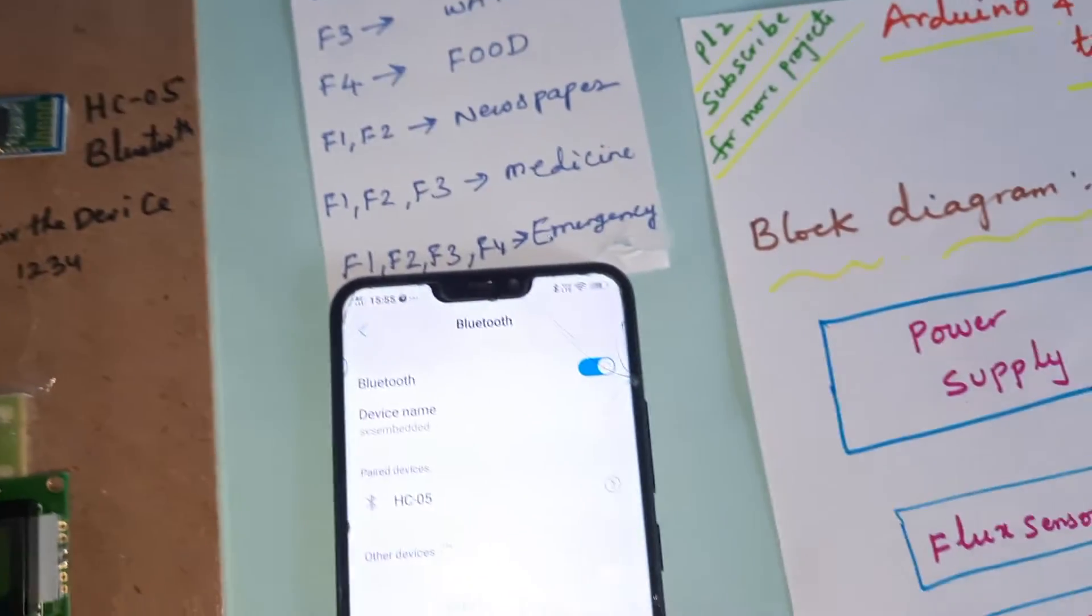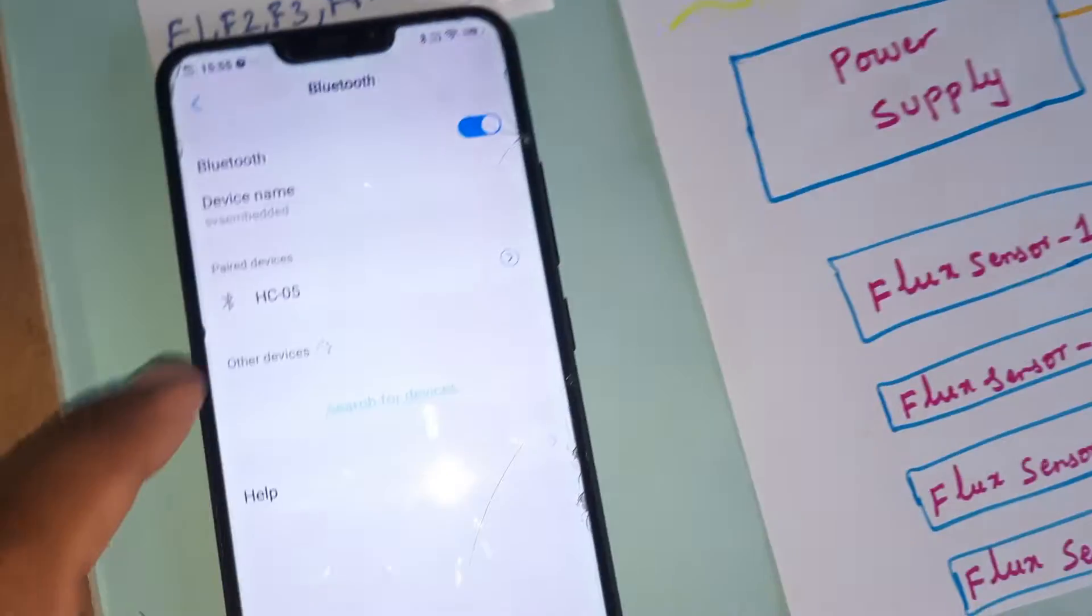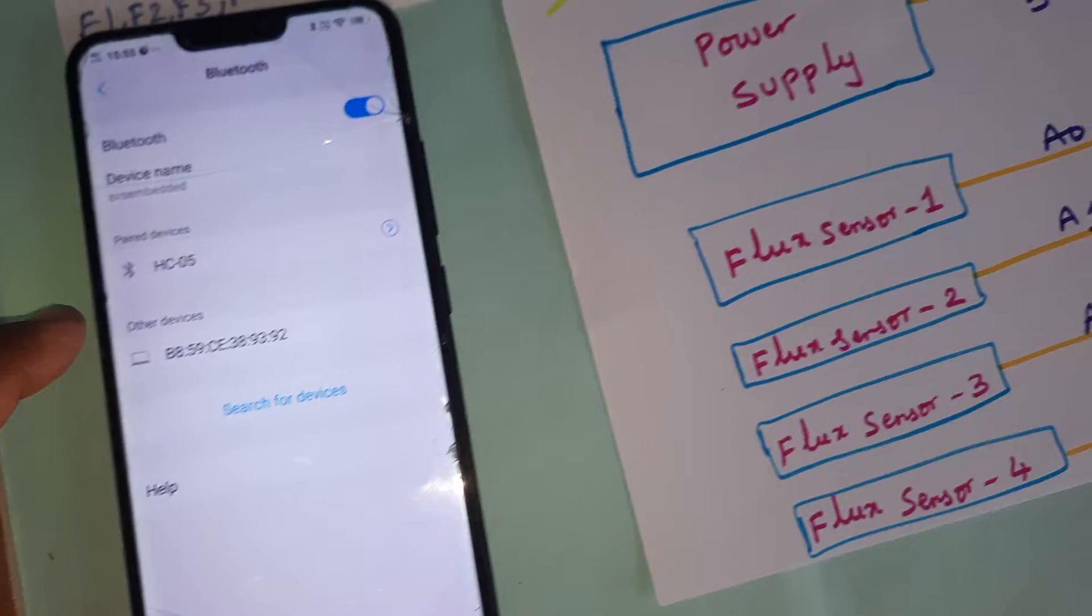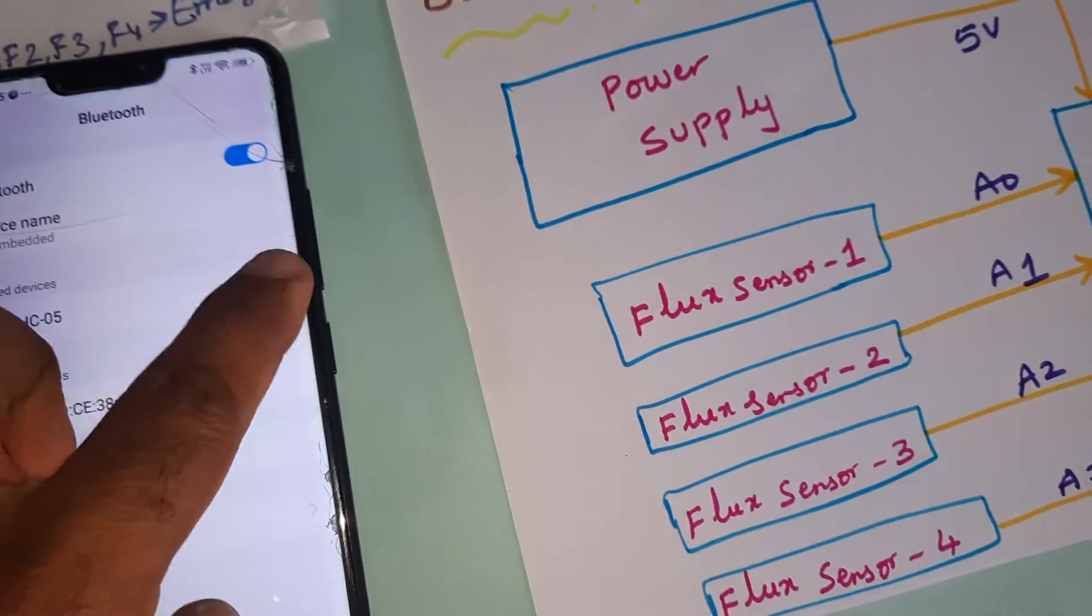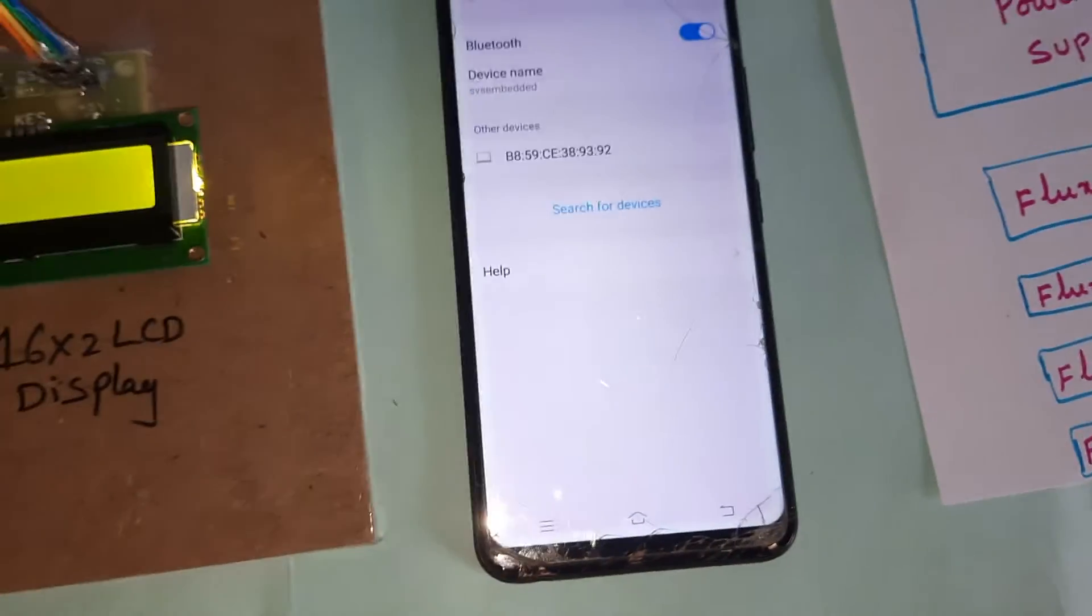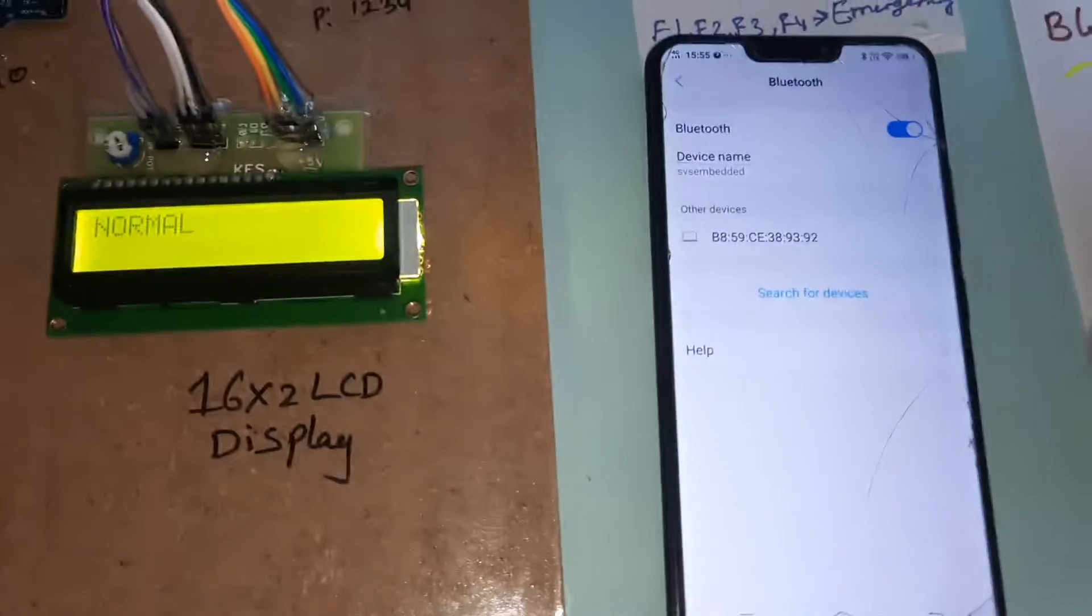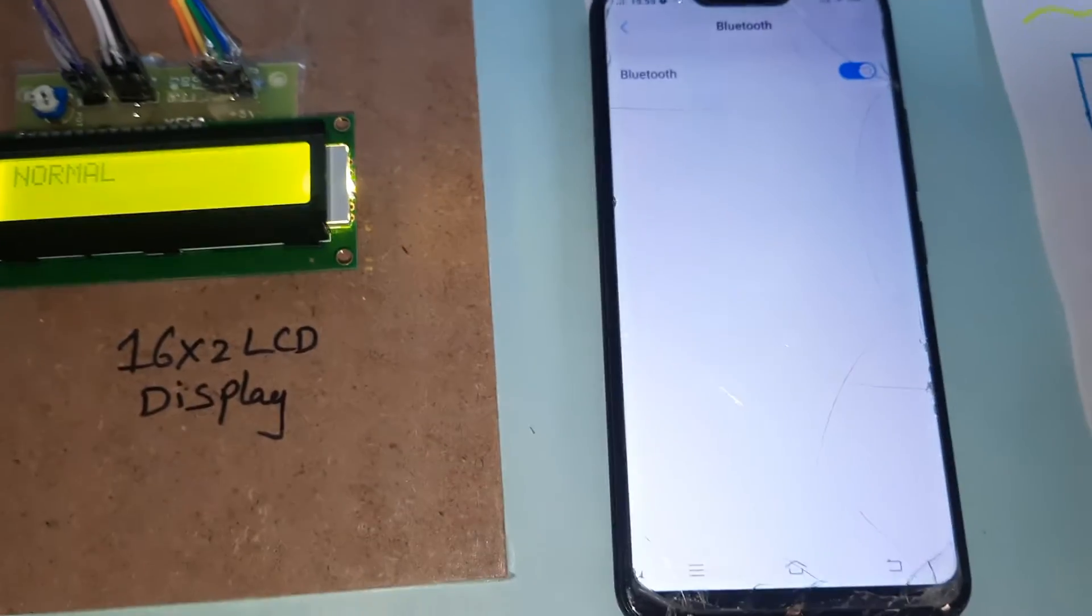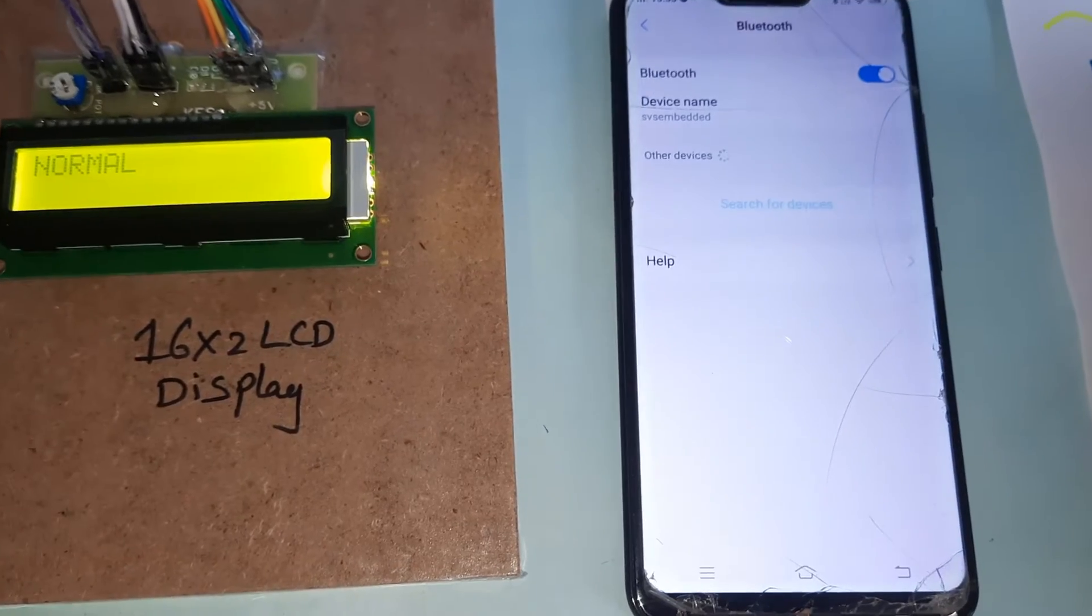We are using one HC-05 Bluetooth module. When first it will ask for pairing. It is already paired. If you go for unpaired, it will show the pairing option.